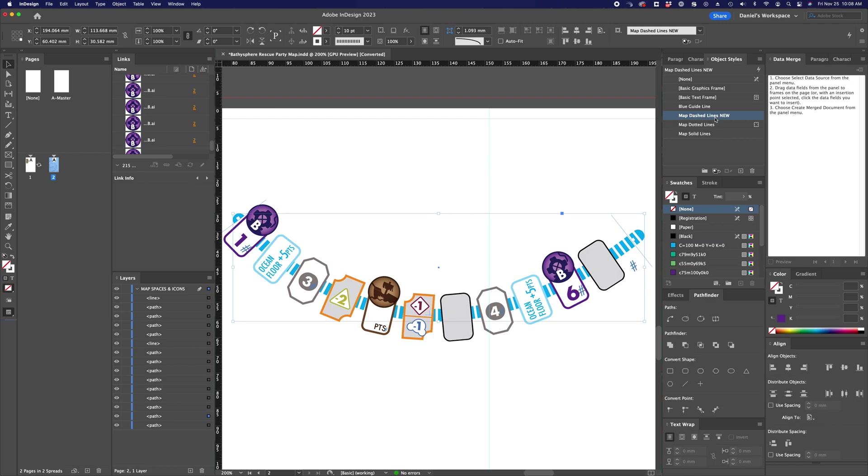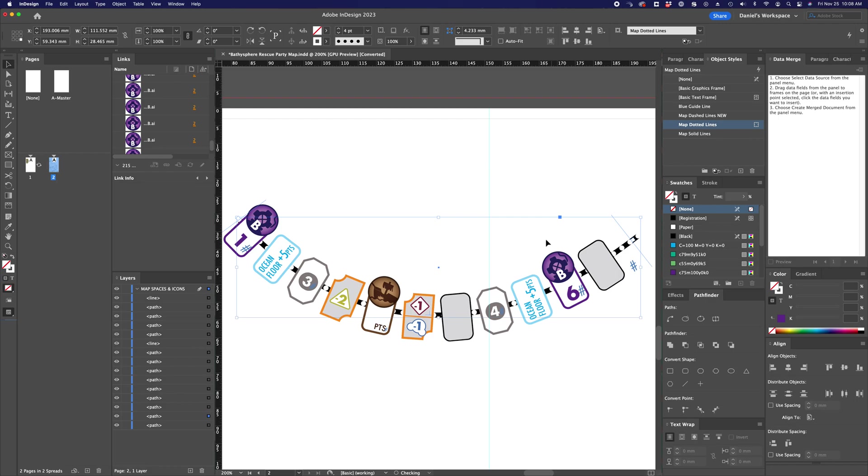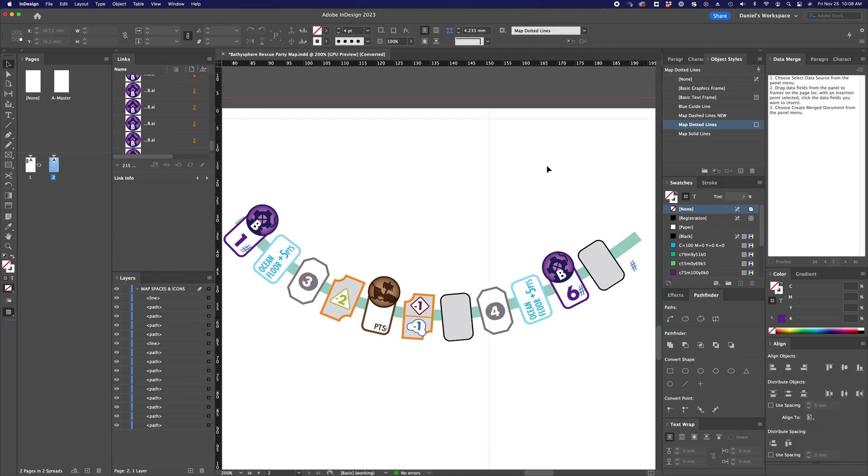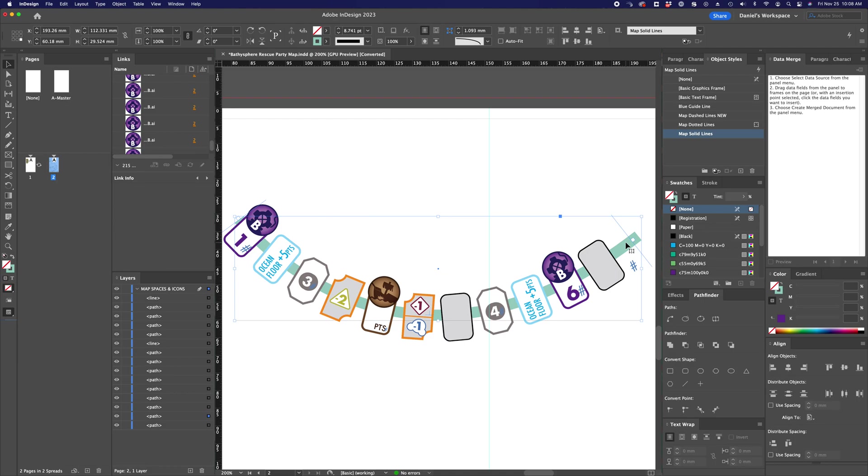But I can also use the InDesign stroke styles to do dashes, for example, changing the caps to rounded caps. I can change this to a different color if I wish, or I can just keep this solid as I wish.